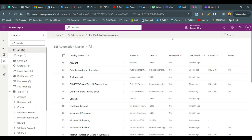An important use case in Dataverse is called recursive workflows. When there is a business requirement to call the same workflow multiple times in a recursive way, you can use this approach. You can declare the same workflow as a child and call that self-workflow as a step within the same workflow. It may be confusing, but let's start designing so you can understand.